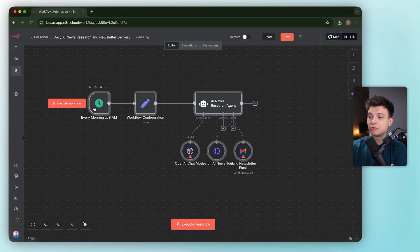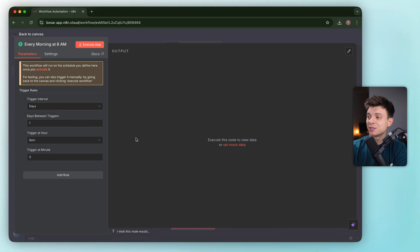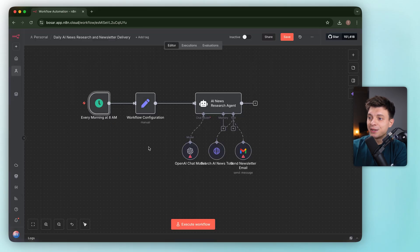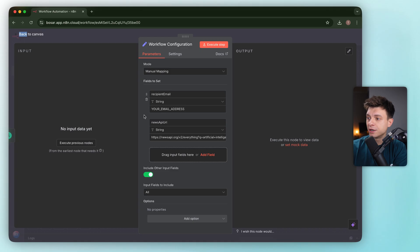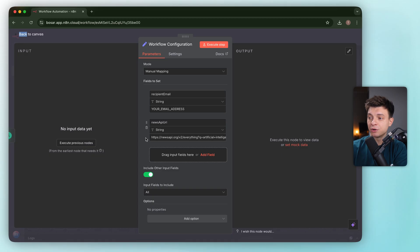Let's see what it actually builds. It kicks off with a schedule trigger set to 8am daily, which is a reasonable interpretation of every morning. Next is a workflow configuration node with two variables.